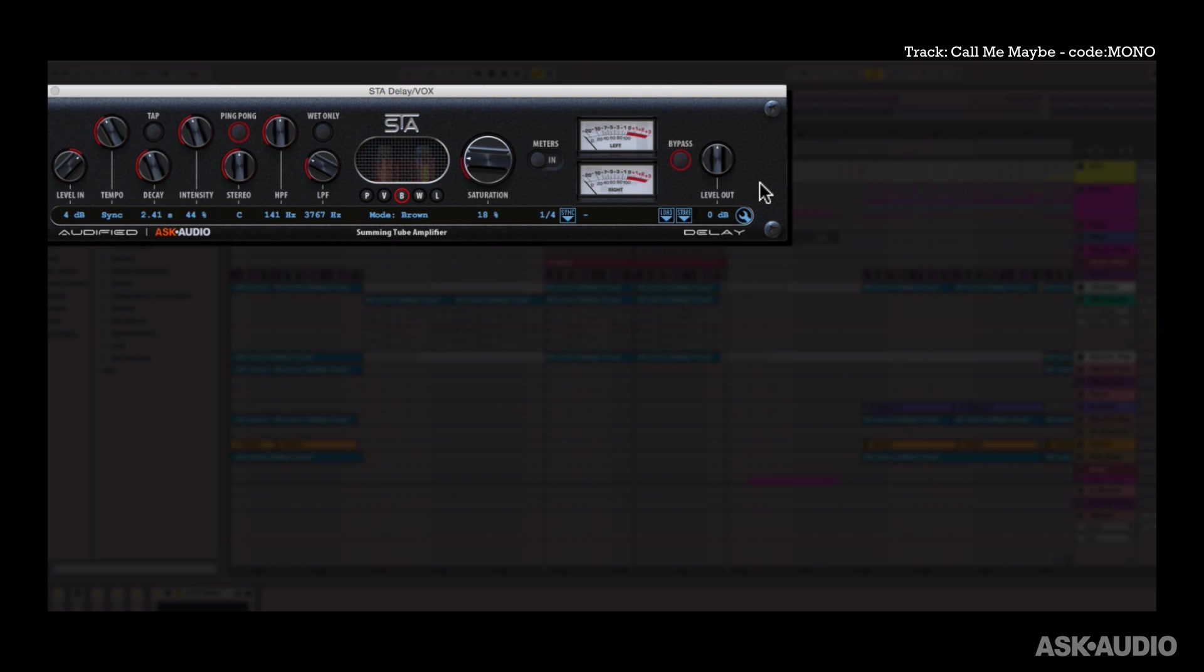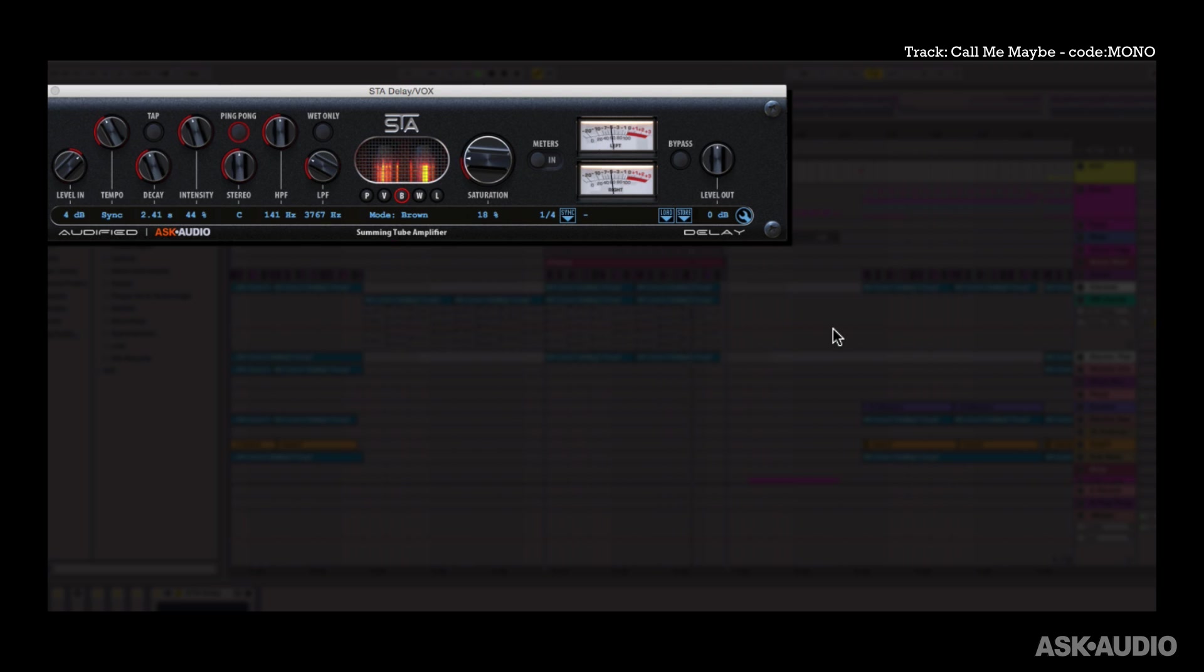Okay, now let's listen to it with it turned on. I'll bring in the drums. So a pretty cool sounding delay effect. Now let's check out all the controls.